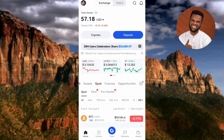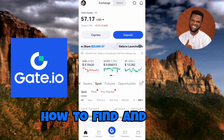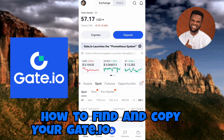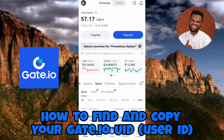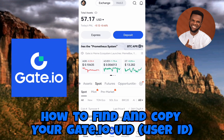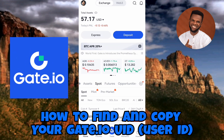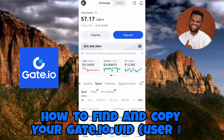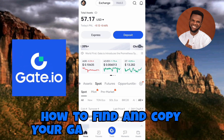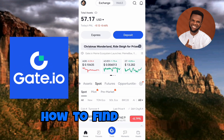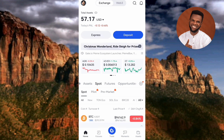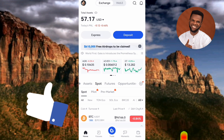Hi guys, welcome back to this step-by-step guide on how you can find and copy your Gate.io UID, which is also called your Gate.io user ID. It's very easy to do, just make sure you hang on to the end of this video to get it all. If this video is helpful to you, please consider liking, subscribing, and leaving a comment.